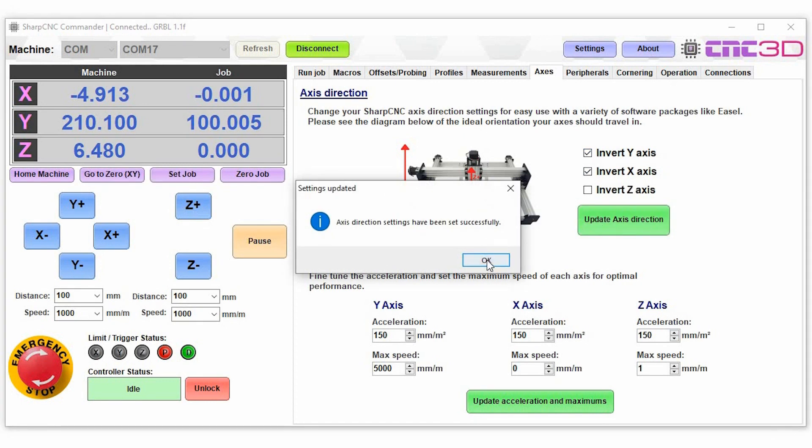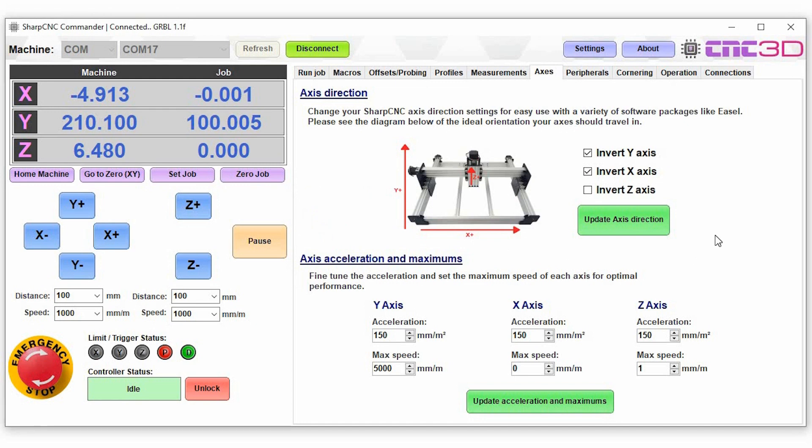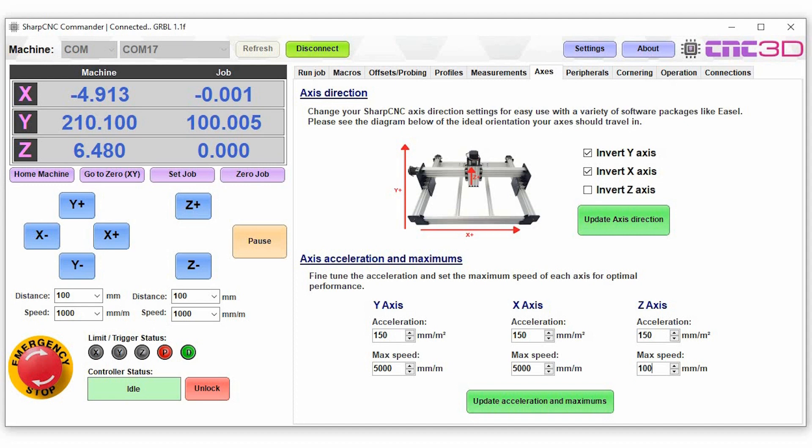Now when you're having a look at your accelerations and your maximums, this is where you can choose the maximum feed rate for a particular axis. So we're going to set both of these to 5000, let's make this one 1000, so the fastest the z-axis can possibly move will be 1000, and the fastest the x-axis will move will be 5000 and the y-axis 5000. When you're happy with that you can just hit update acceleration and maximums.